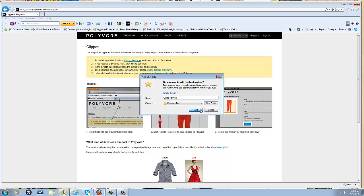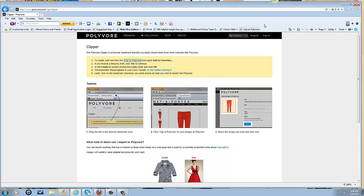And there it is up here at the top. So there you go, that's how you add the Clip to Polyvore button to your toolbar. That way you'll be able to add whatever garments and images that you want to add to the site.